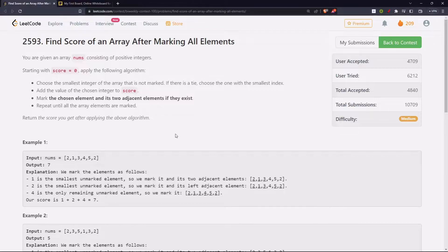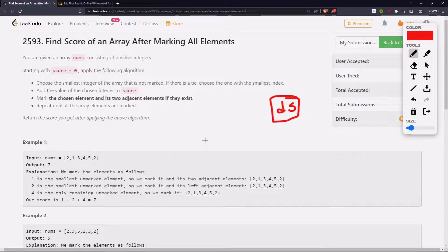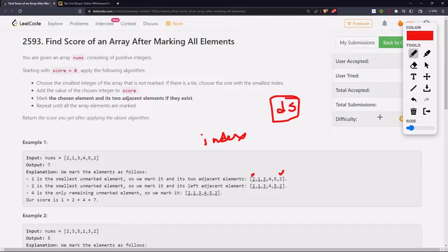In each step we are choosing the smallest number. This gives us an idea: we have to use a data structure which will provide us the smallest element at each step. We need to mark the indices at each step. How do we know that all the elements have been marked? We are marking the indices, not the elements, because elements can be duplicates but not the indices. For that we can use a data structure called set.